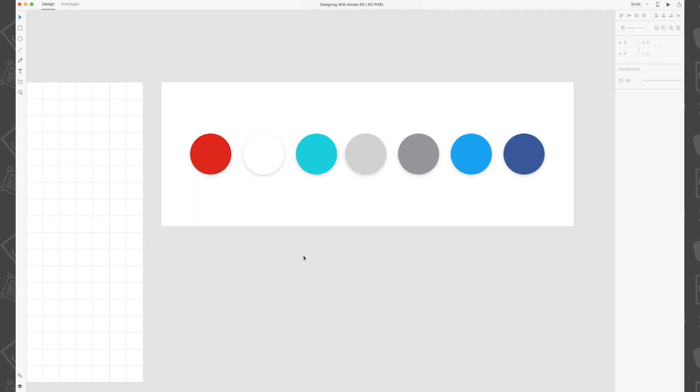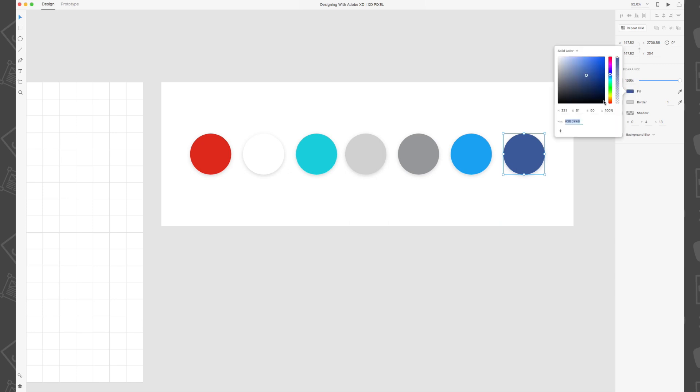Adobe XD has made it really easy to create a color palette that you can use as you're designing. Based on the colors that I've already picked out here, I can select each shape, go to the appearance panel on the right hand side, select the color fill, and then click the plus icon found near the bottom of the color picker.